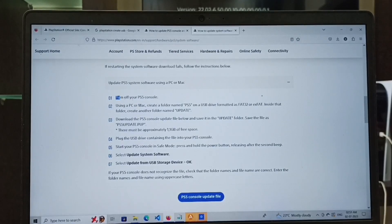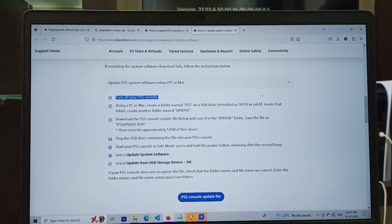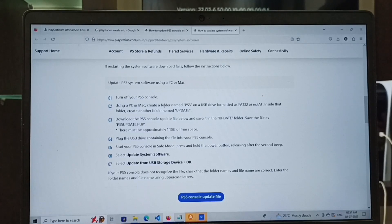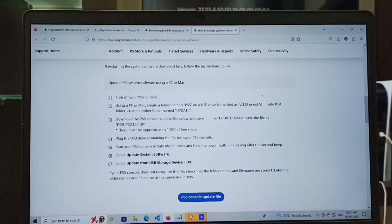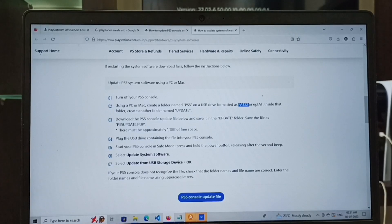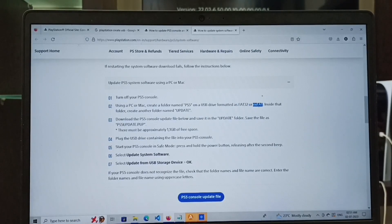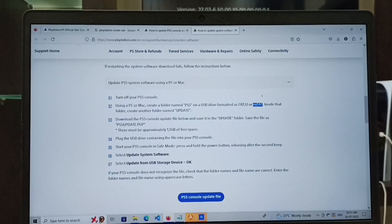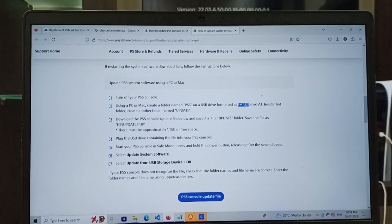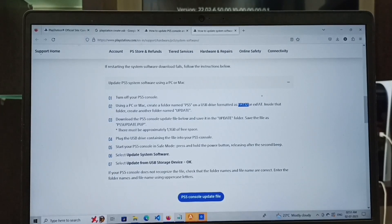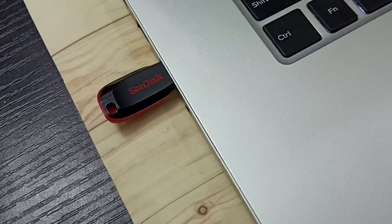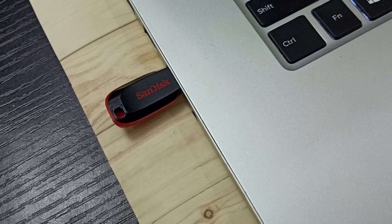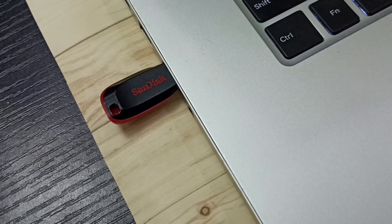Then inside that pen drive, we have to create a folder named PS5. Inside that PS5 folder, we have to create another folder named update. Then inside that update folder, we have to copy the downloaded PS5 console update file.